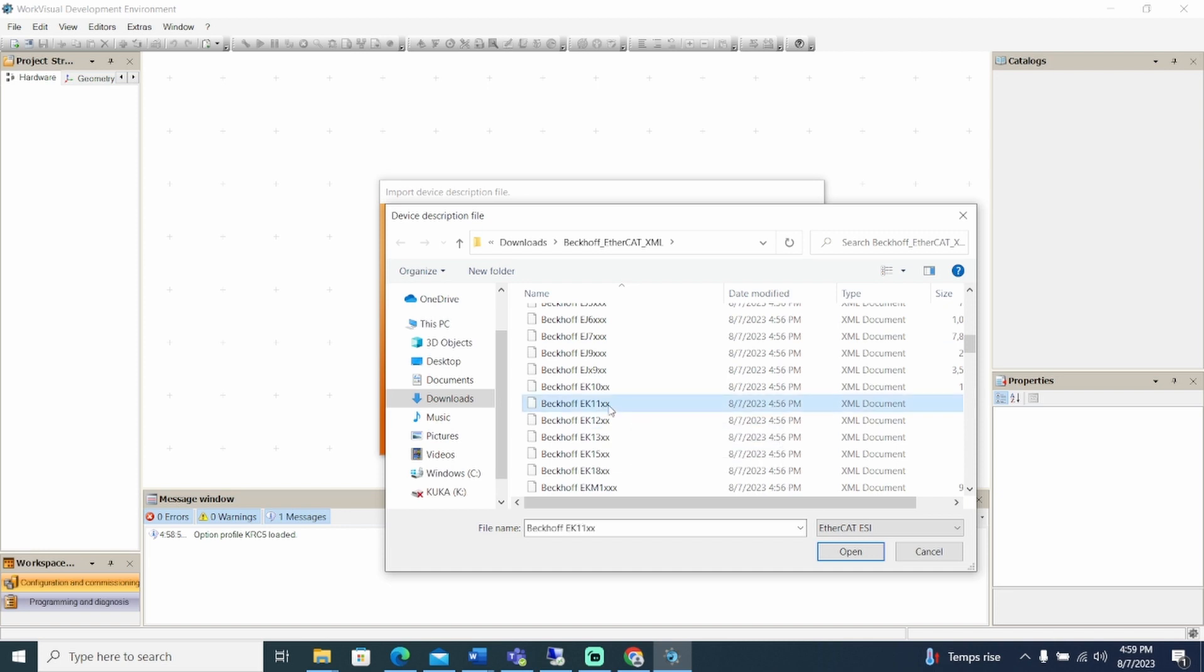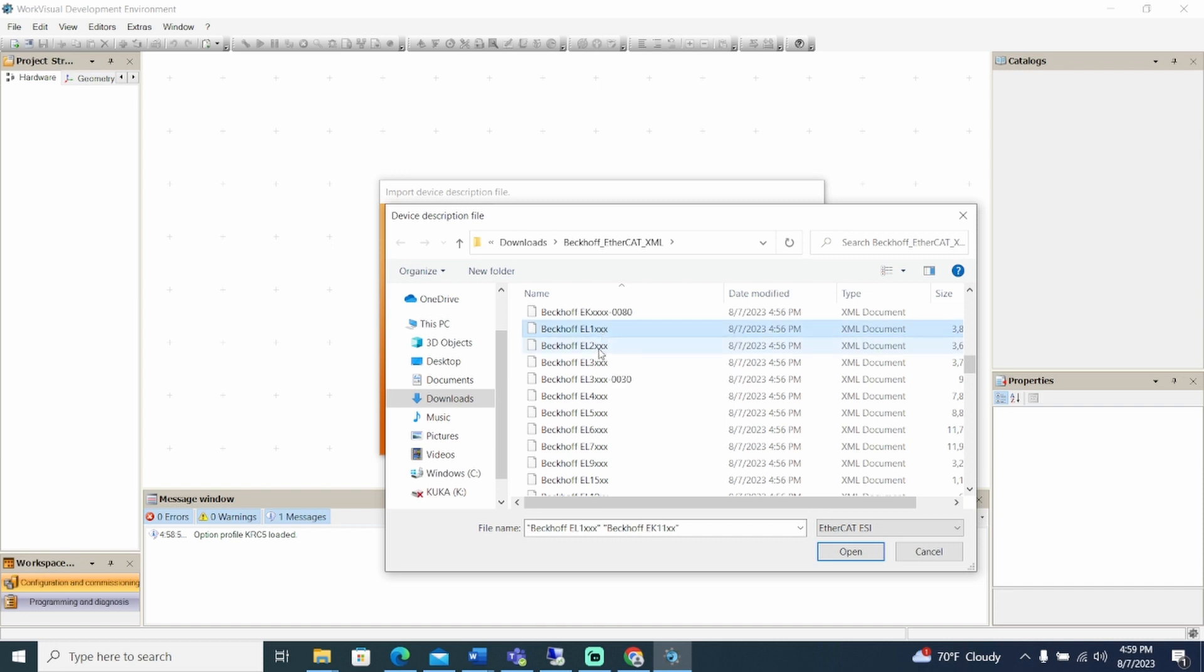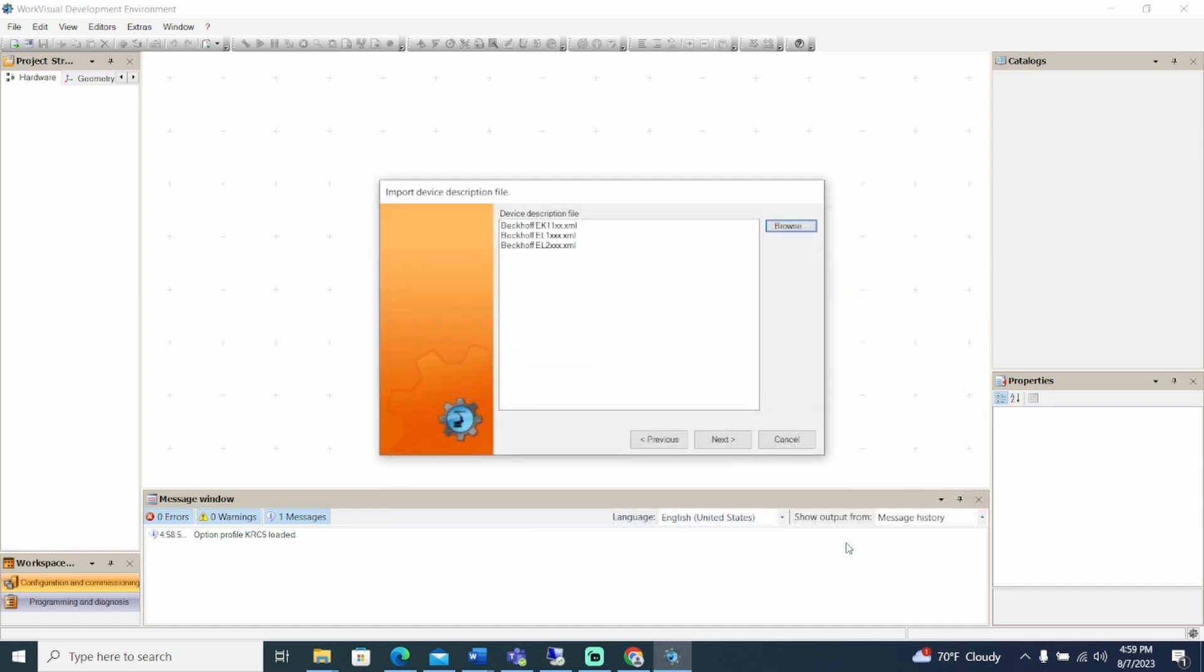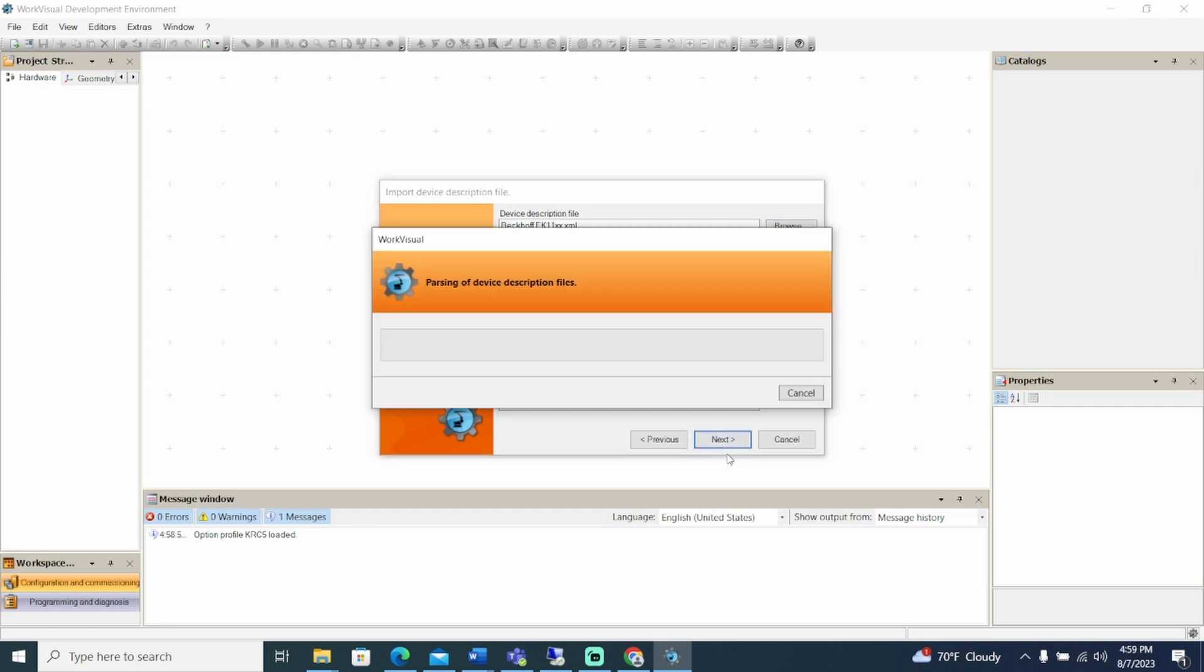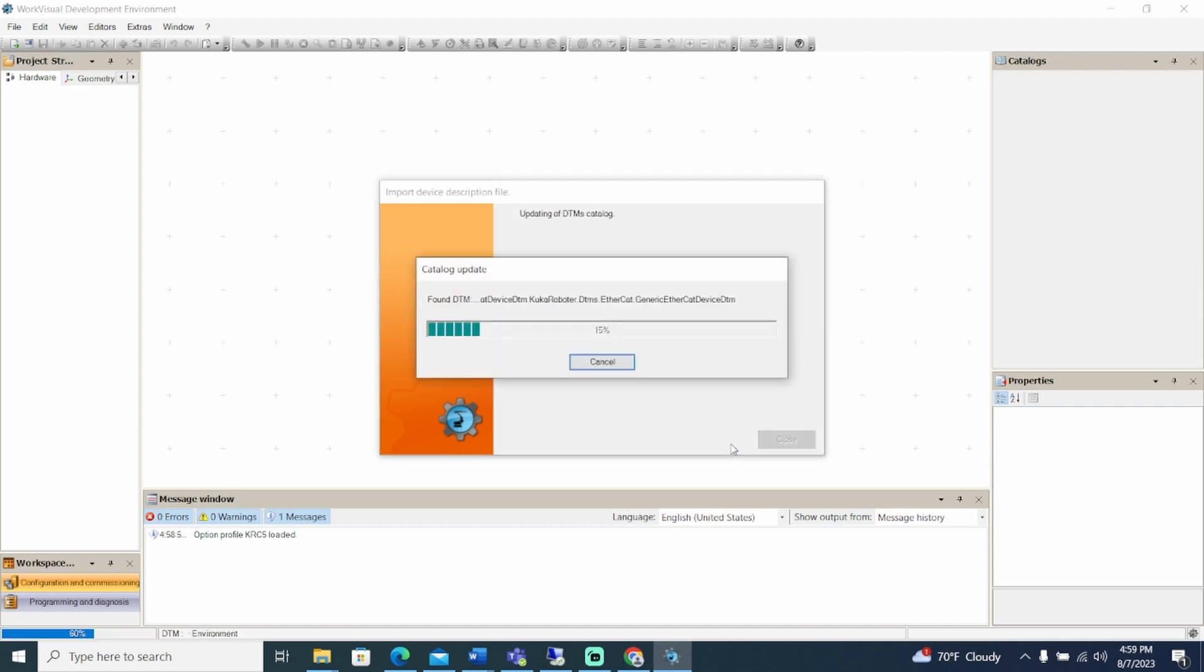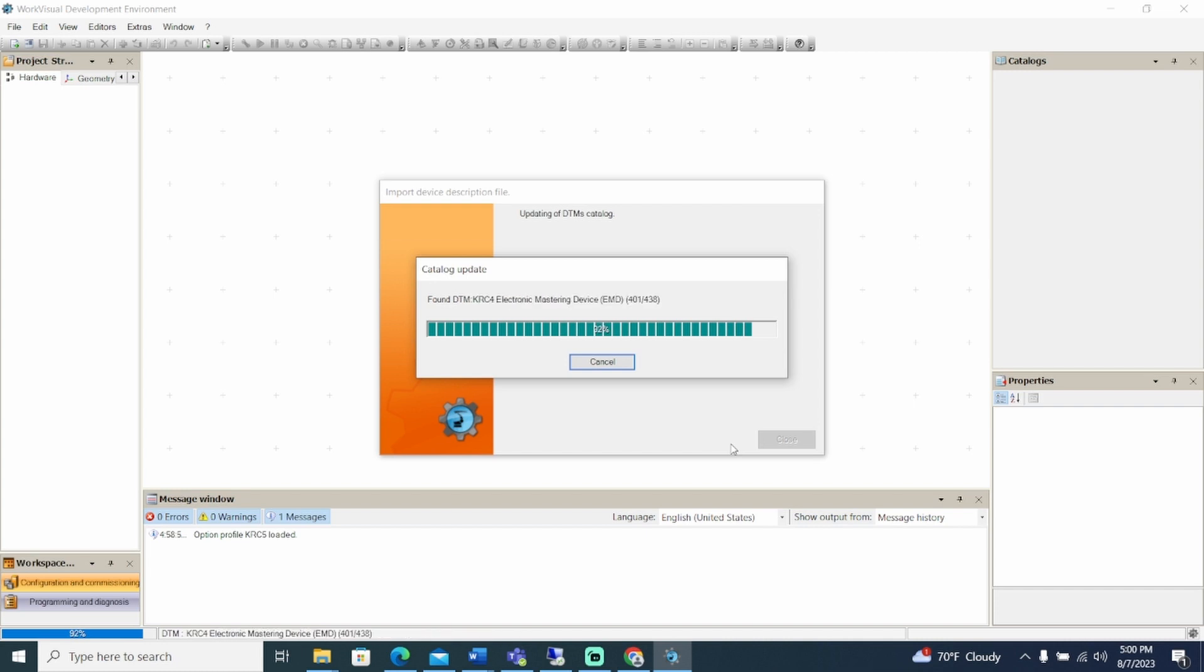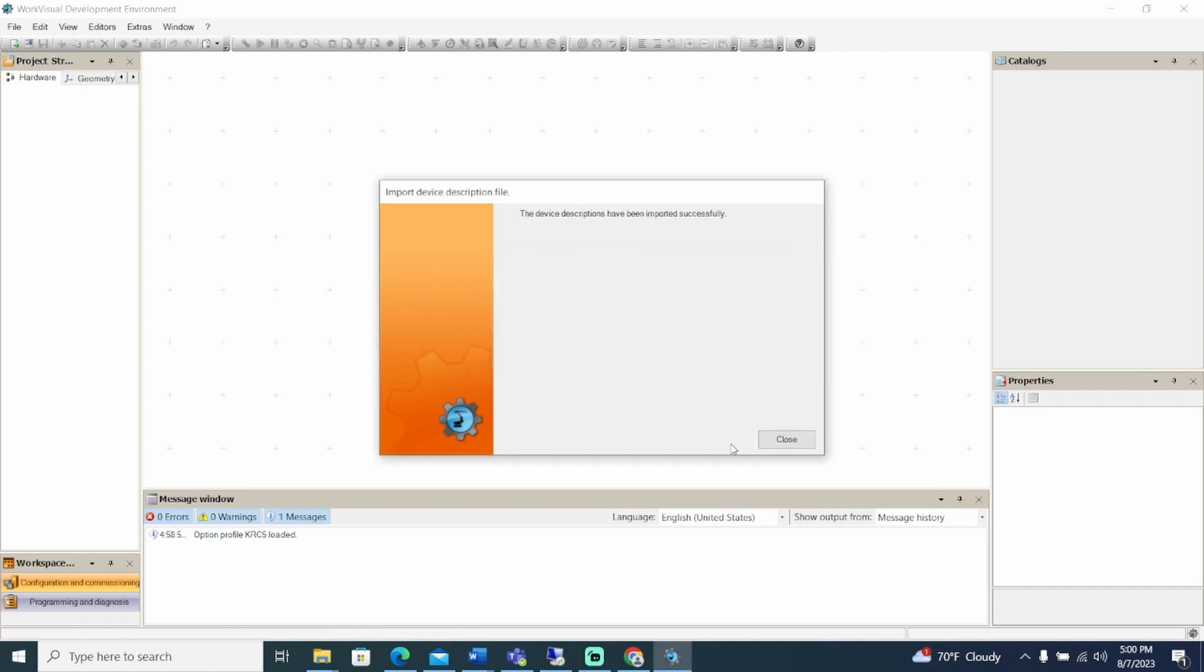All the device files are displayed. Select the Beckhoff EK11, EL1, and EL2. The device files will be displayed in the Import Device Description Files window. Select Next to download the Device Description Files, click Next to import the Device Description Files, and click Finish to complete the DTM's Catalog Update. The DTM's Catalog will update, and the Device Description Files will be imported. Click Close.